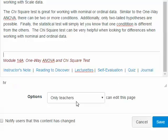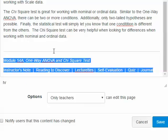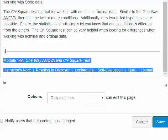I've now created the links for each of the texts indicating the different pages in the module. Now I'm going to highlight everything along the bottom — the horizontal line, the module name 'Module 14A: One-Way ANOVA and Chi-square Tests,' and all the links.